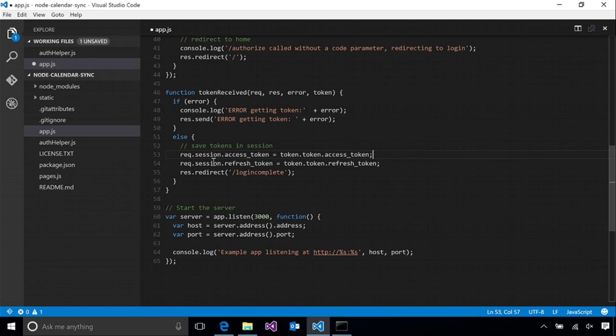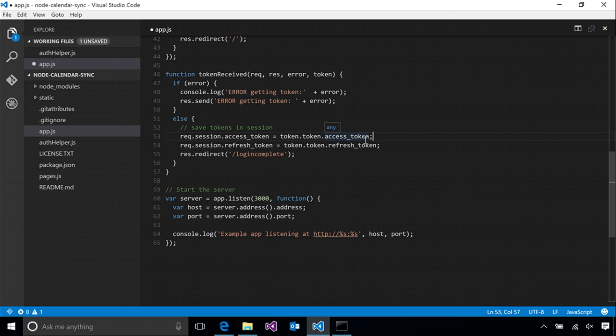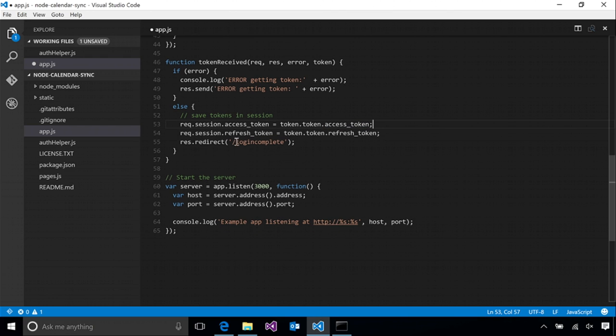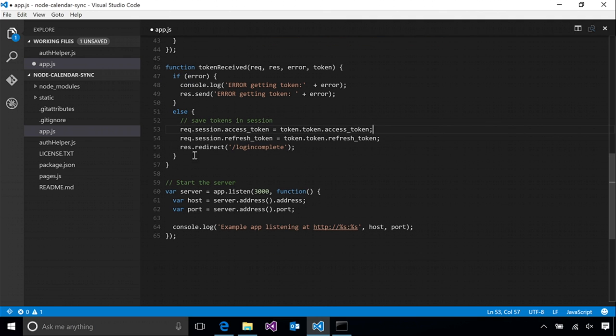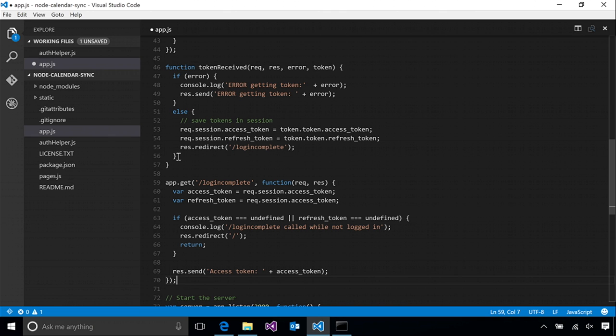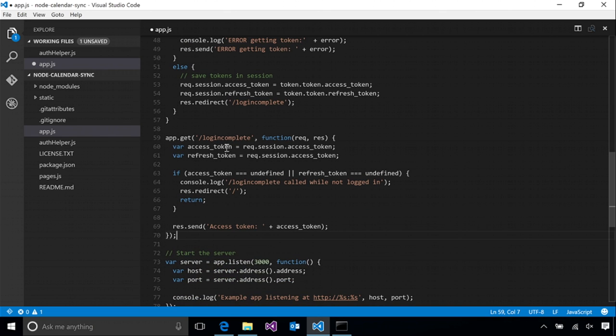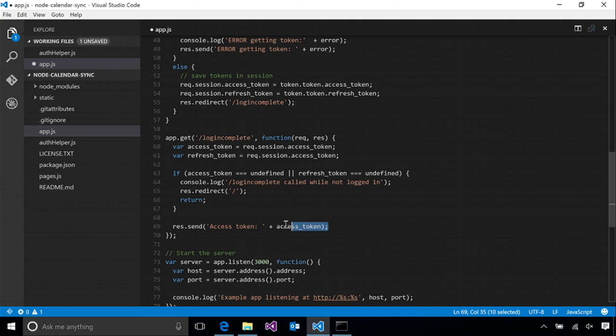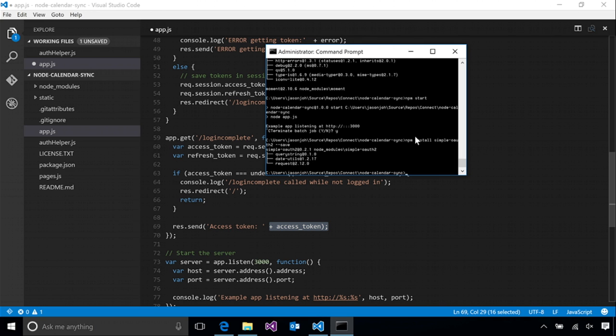In the token callback, we are going to just get the access token and refresh token from the result that is returned to us and save it in our session. And finally, we will redirect to a login complete page. Let's go ahead and add that and then we should be able to actually see this in action. So in the login complete, we read the access token and refresh token back out of the session and we simply dump it to the screen. That should be enough for us to see this working and verify that everything is working. So let's go ahead and run the app and see it in action.